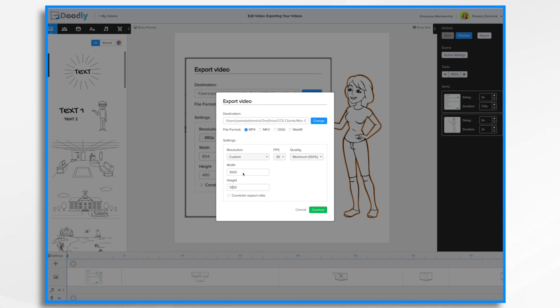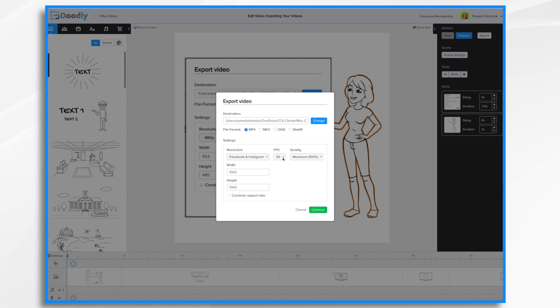If you want to constrain the aspect ratio, simply put a check mark there and it will make the adjustment accordingly. Now frames per second is going to determine how smooth the video plays. 30 is the default and that's typically just fine. If you want it to go a little bit smoother, you can go higher.